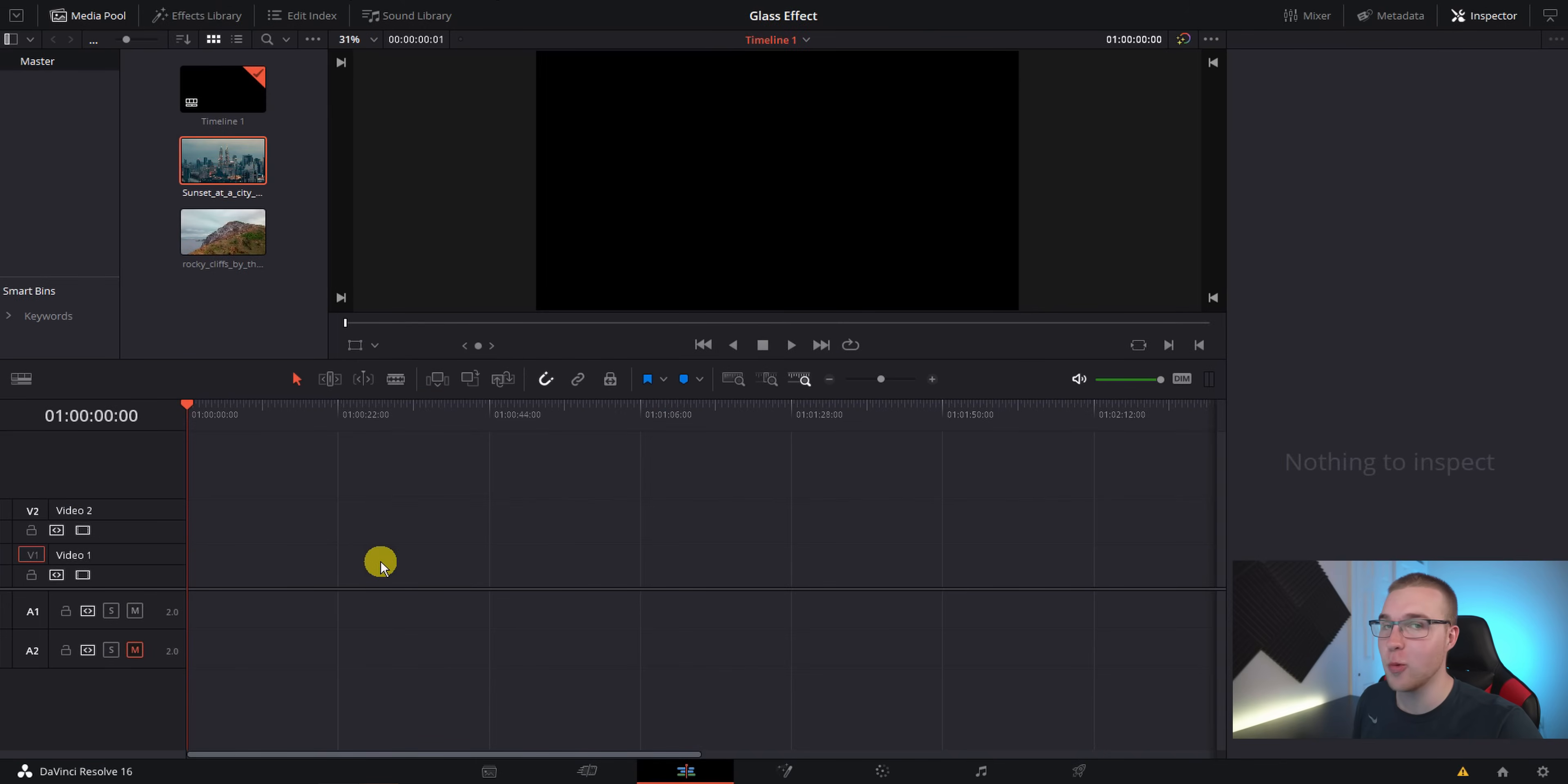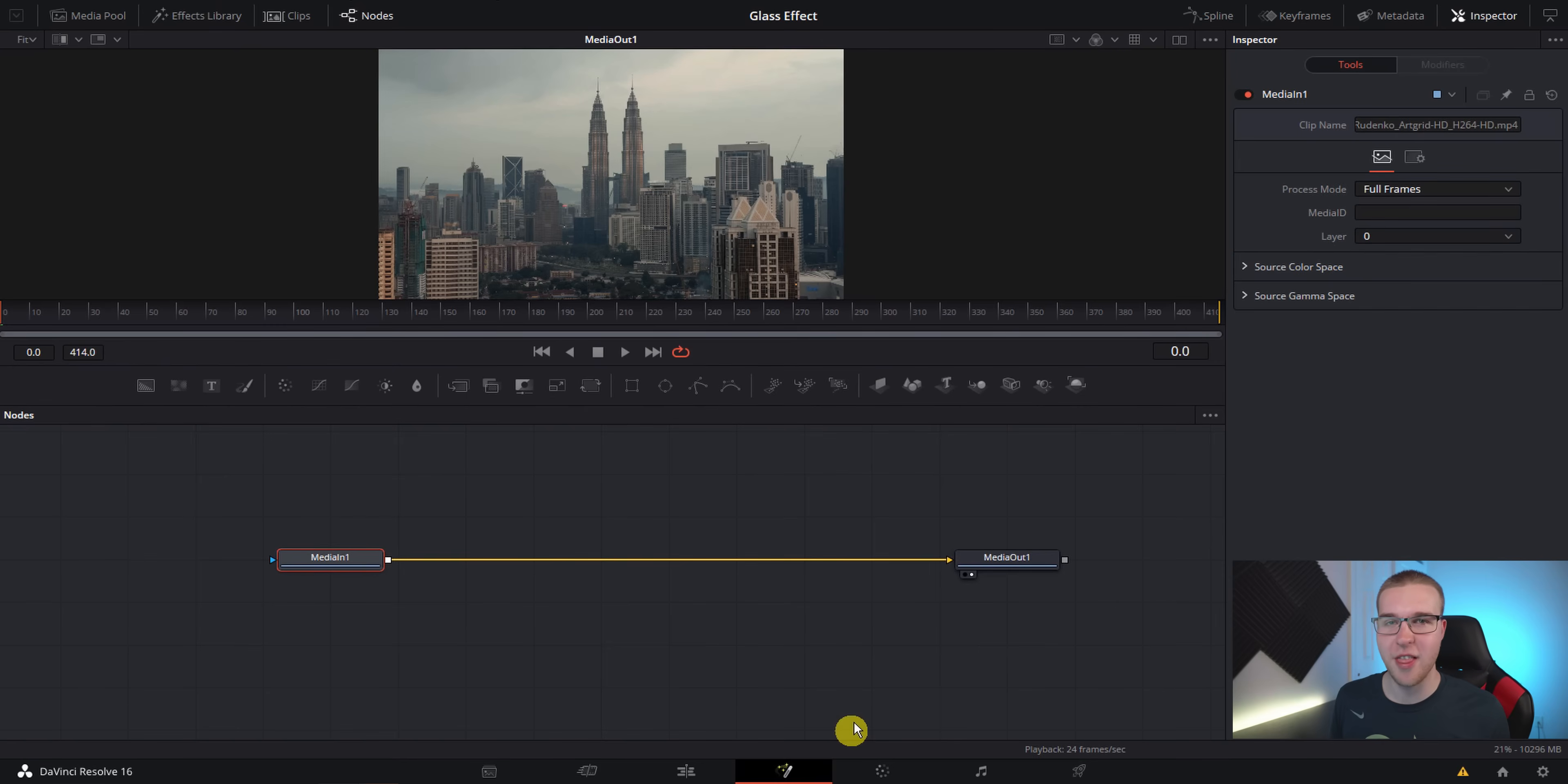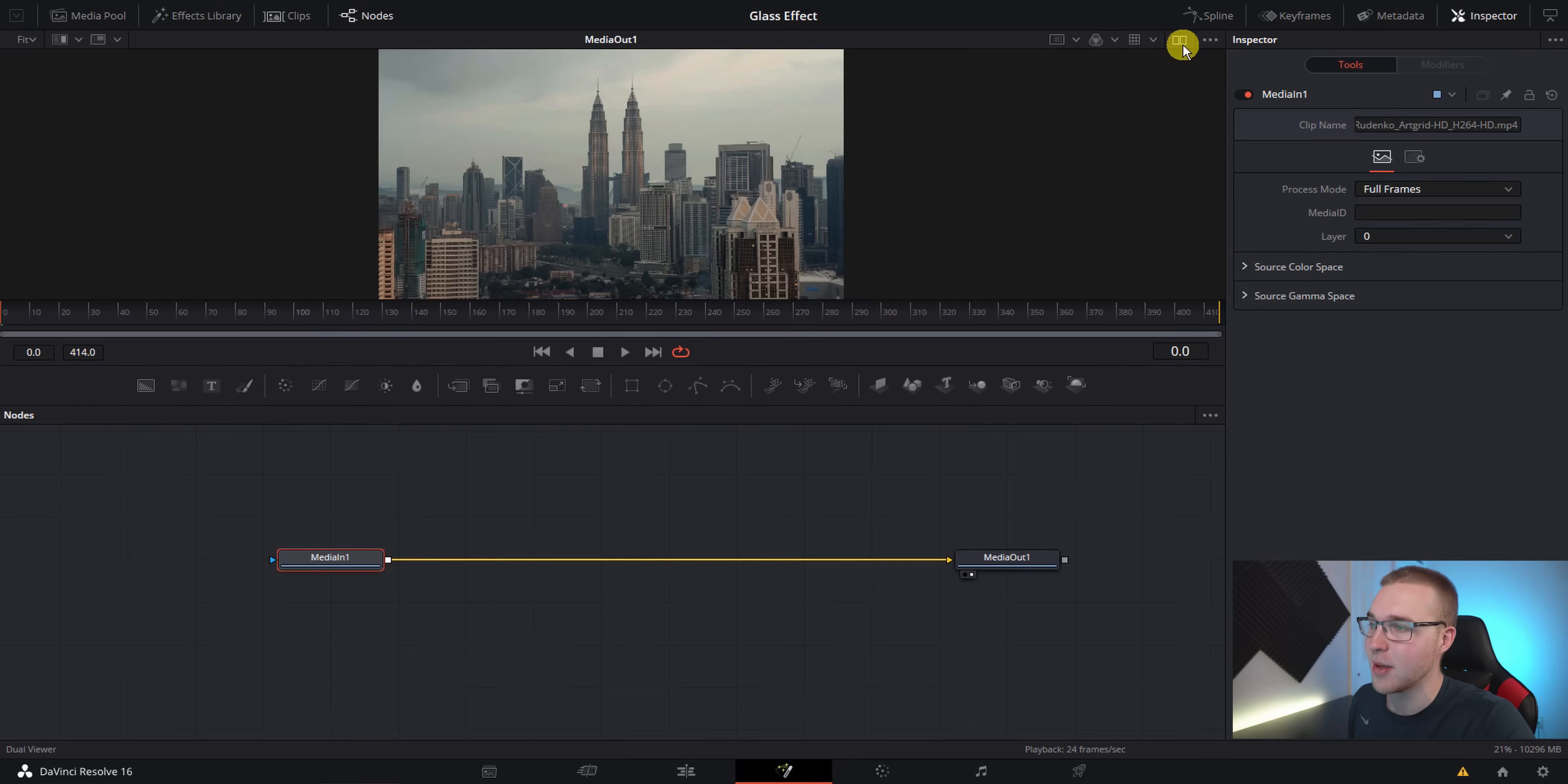So now that we're in DaVinci Resolve, we're just going to go ahead and drag down our media clip onto the timeline and then jump straight into Fusion. So once we're in Fusion, this is where we're going to make this effect. First, if you want the single viewer like I have right here, just click this button right here at the top. It'll switch between single and double.